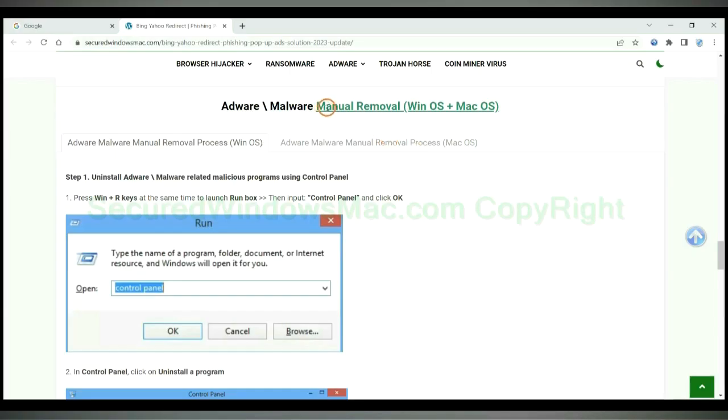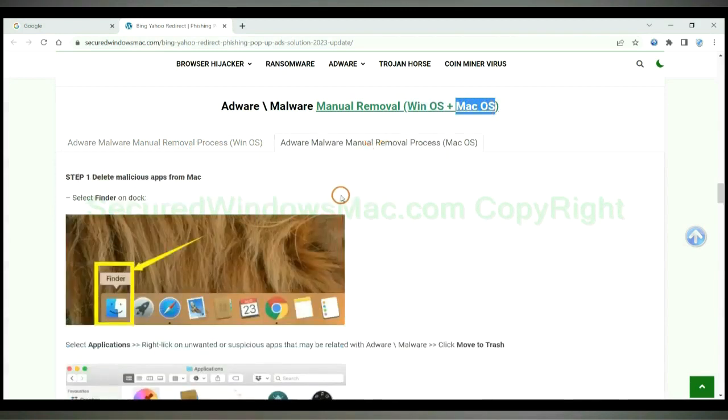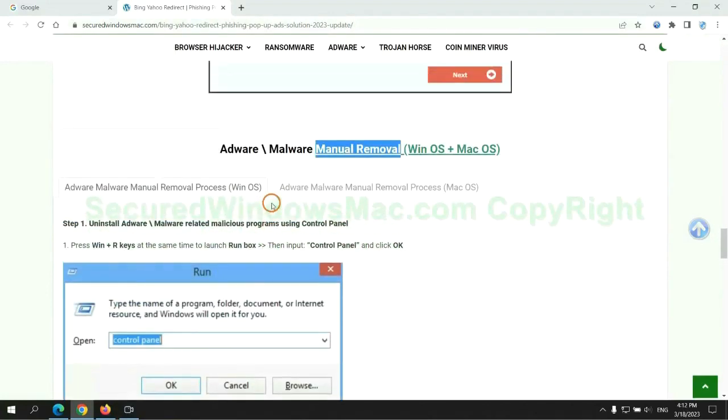If you prefer trying manual removal, follow steps below. Windows user read the first tab. Mac user read the second tab. Now let me show you how to do it.